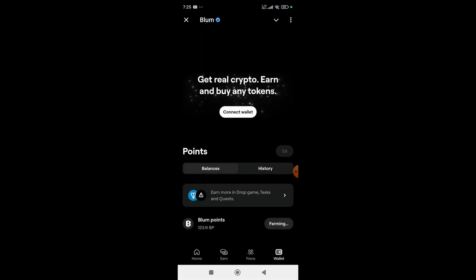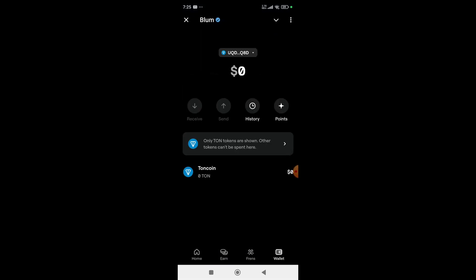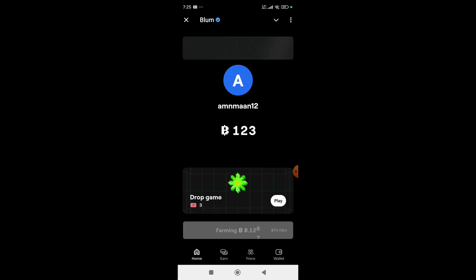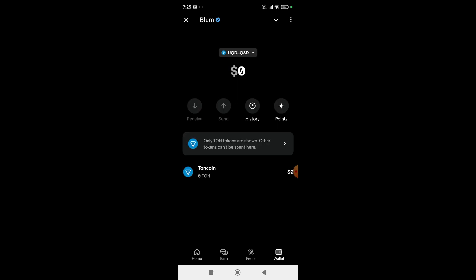Your wallet will be connected. After this, once you have enough coins, you can withdraw your amount to your wallet.